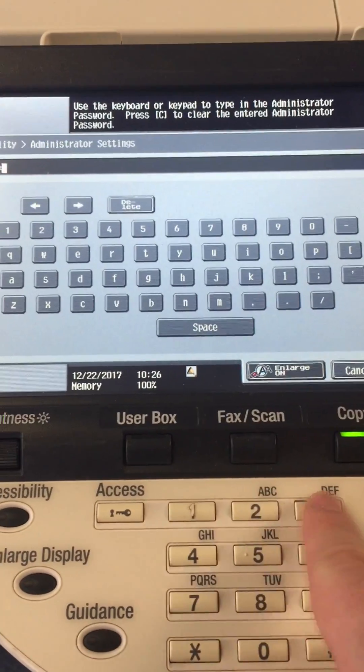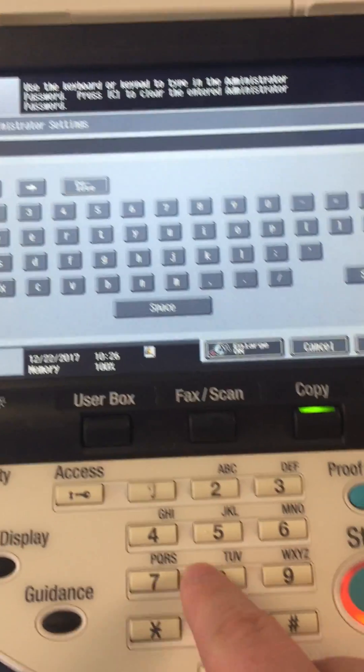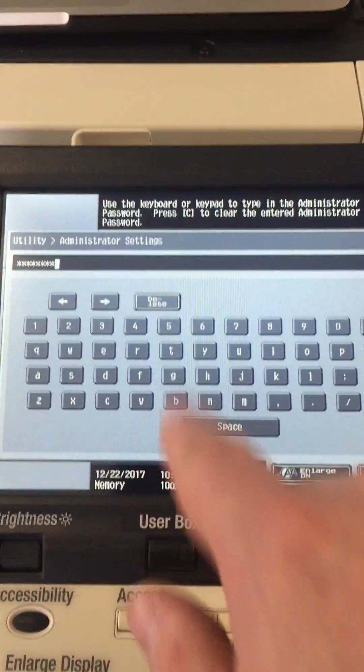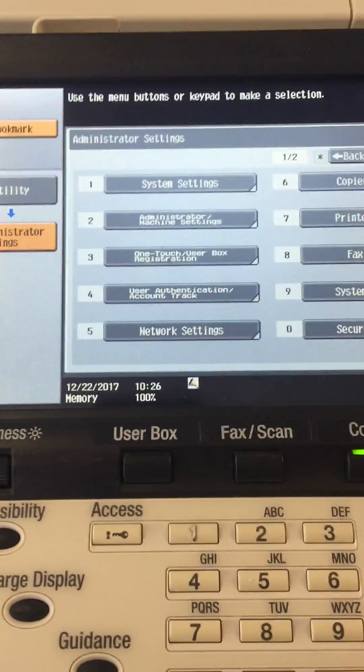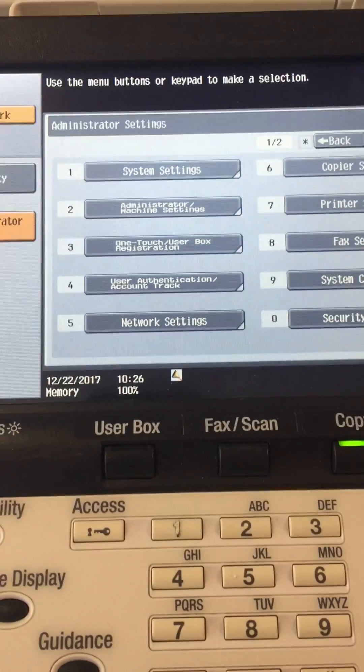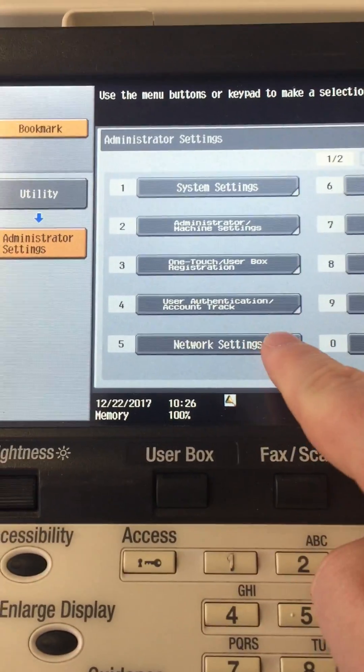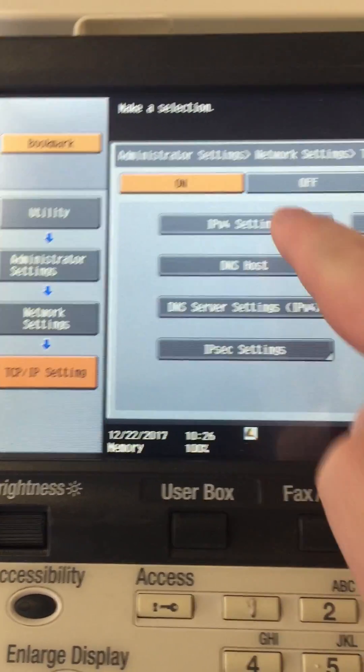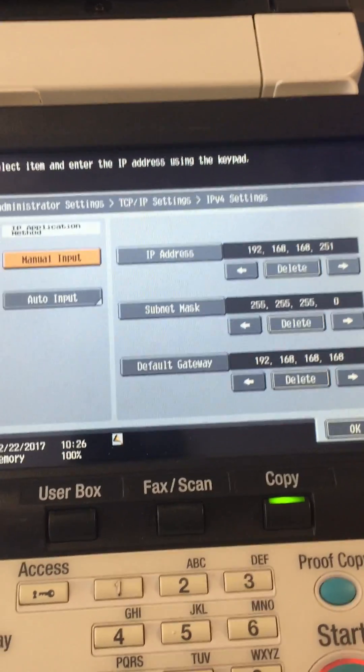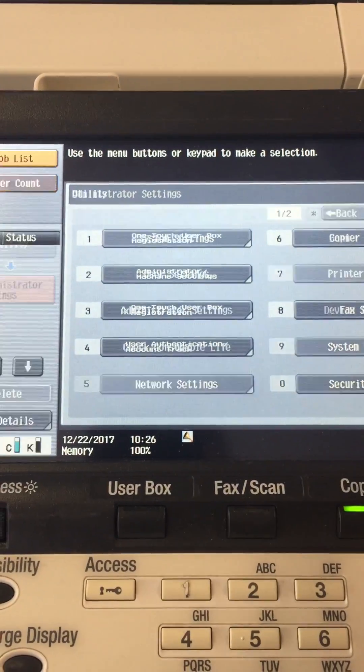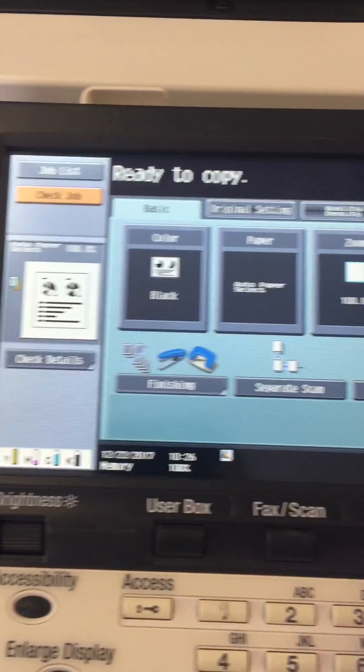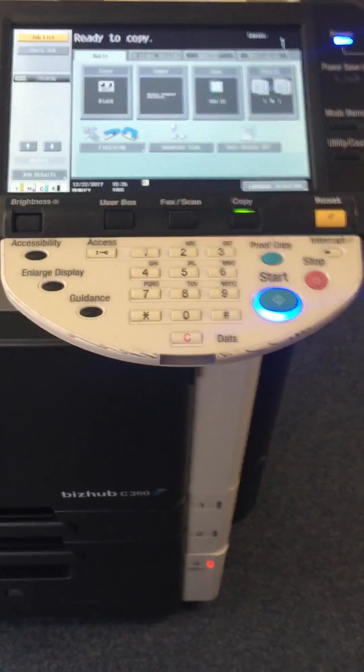Now you're in the admin mode. To get to the network settings, go to network settings, TCP/IP settings, IPv4 settings. That's how you get into the admin mode and reset the password if needed. Thank you.